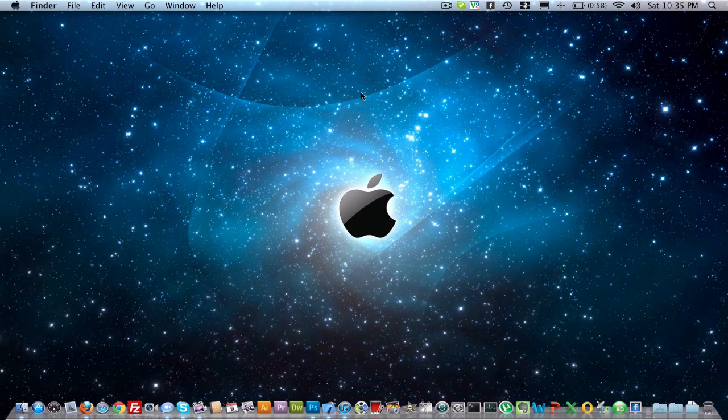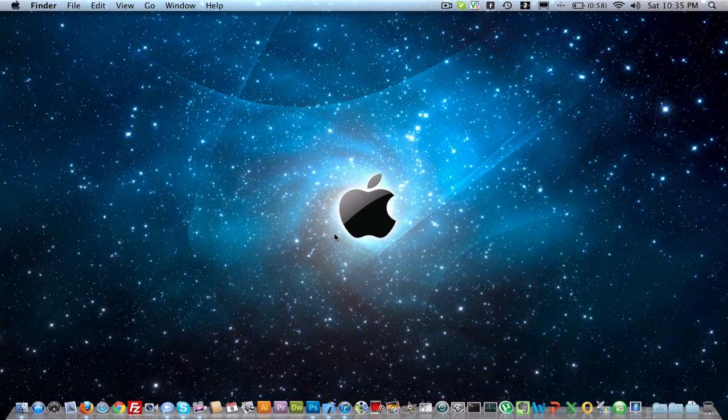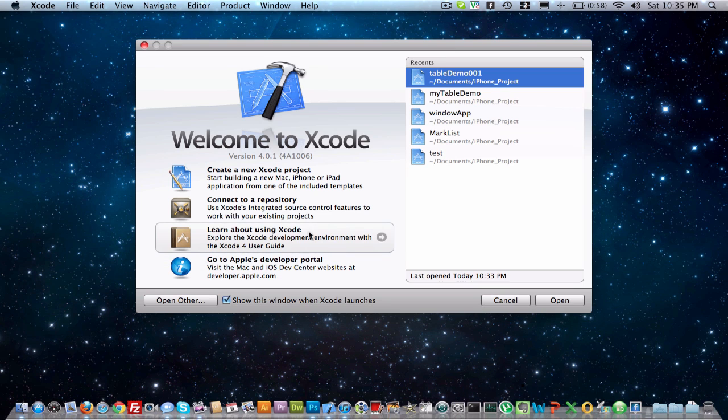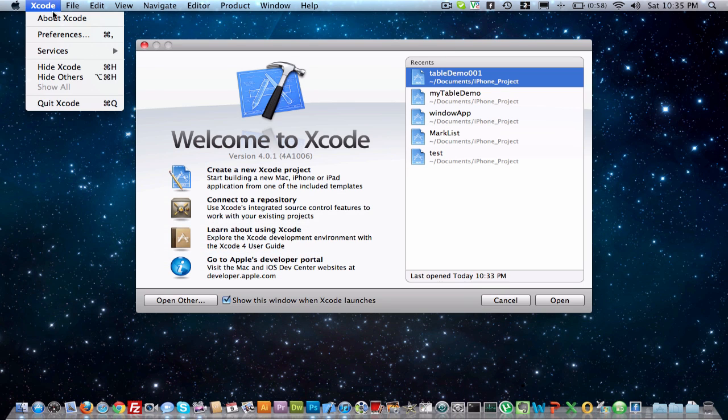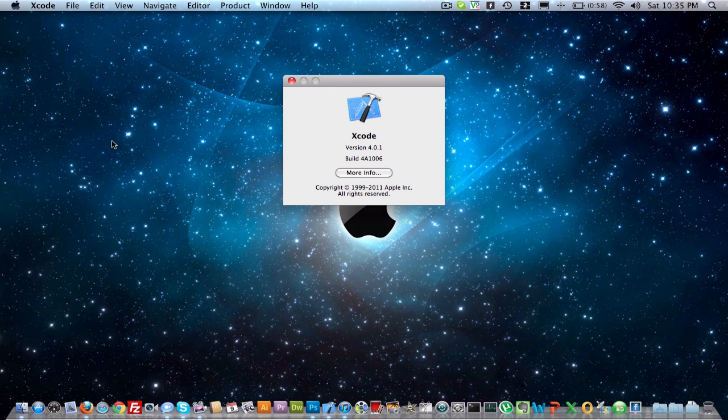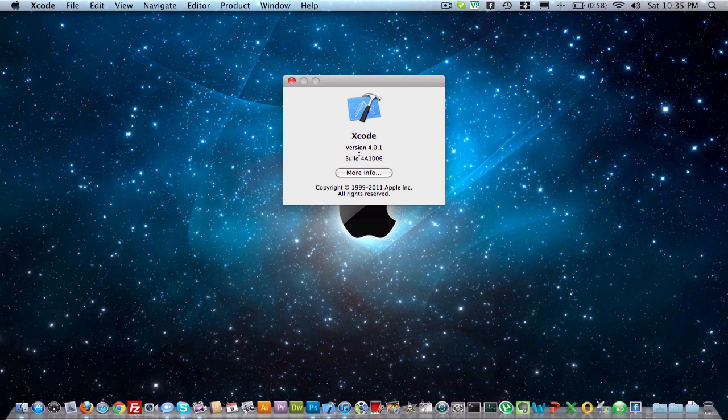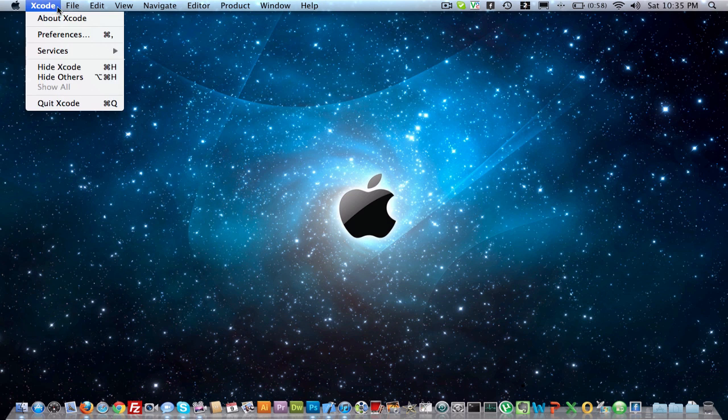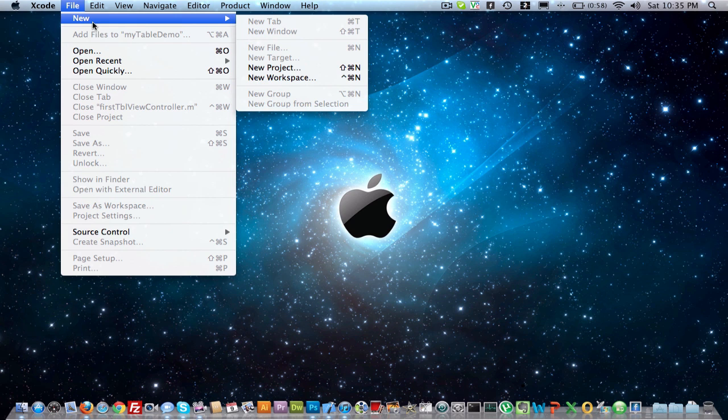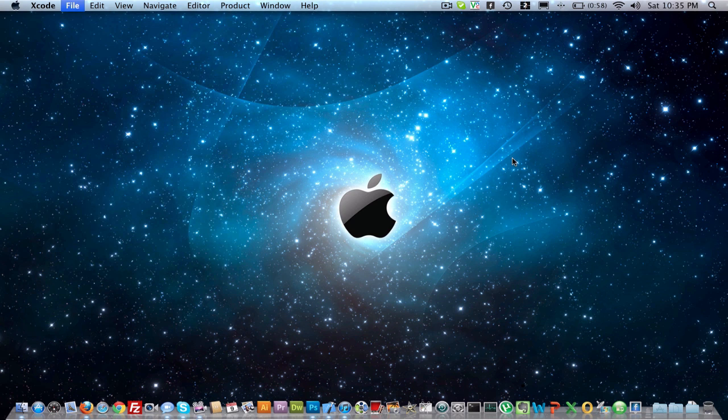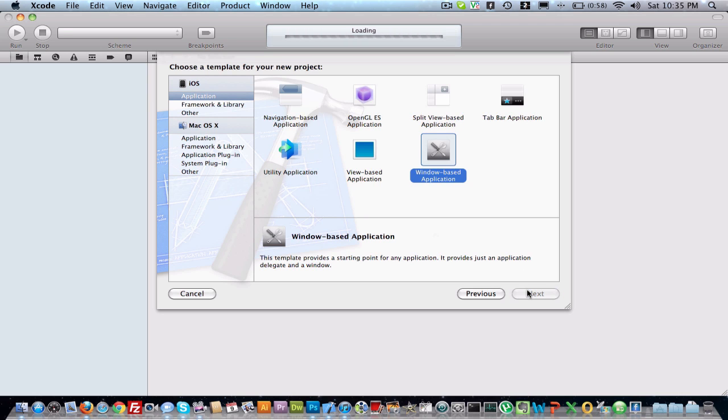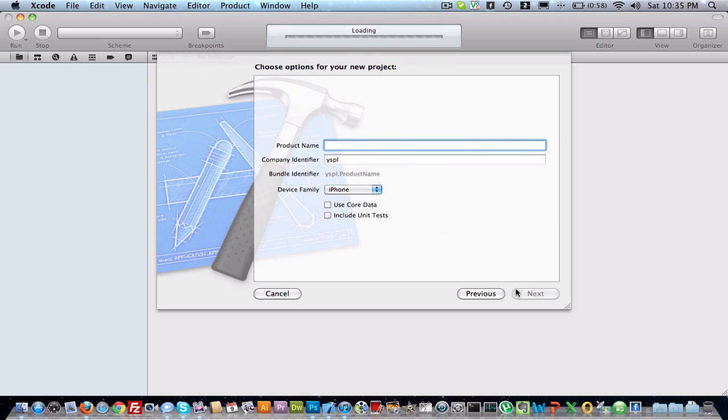Hi, today I'm going to show you table view controller. We'll start with Xcode, check out which version I have: 4.0.1. We'll start with a new project. In applications, select window-based application, select next, select iPhone device here.